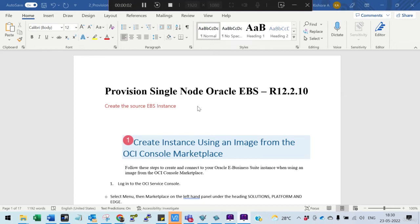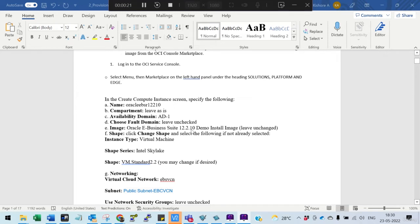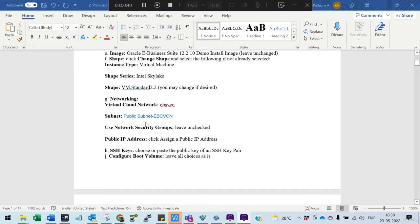Hi everyone. In this session I am going to show you how to provision a single node Oracle eBusiness instance release 12.2.10. You can use this as a source if you are trying to do a lift and shift. You need to go to the marketplace where you have 12.2.10. I am taking 12.2.10 as the source — there are also 12.2.8, 12.2.9, and 12.2.11, but better to take 12.2.10, which comes with the 19c database.